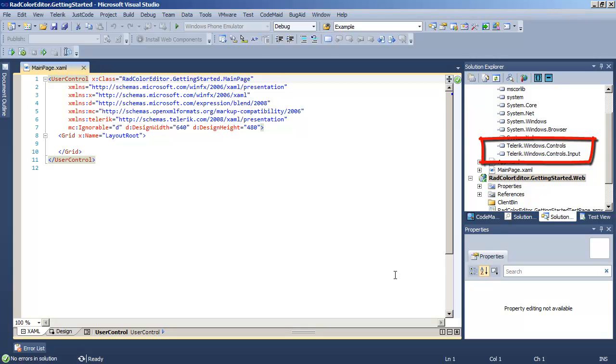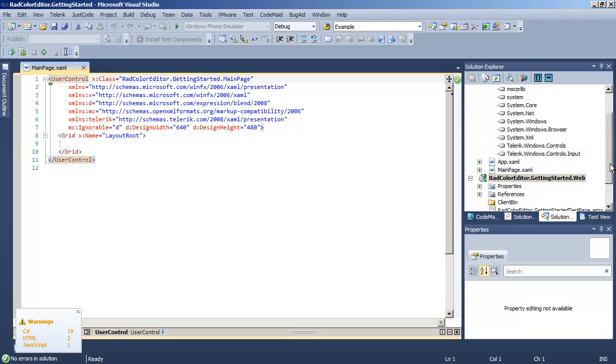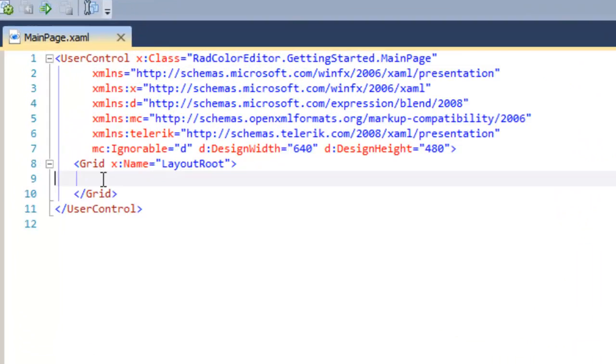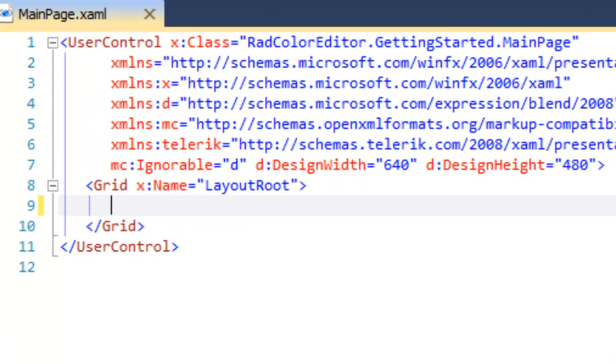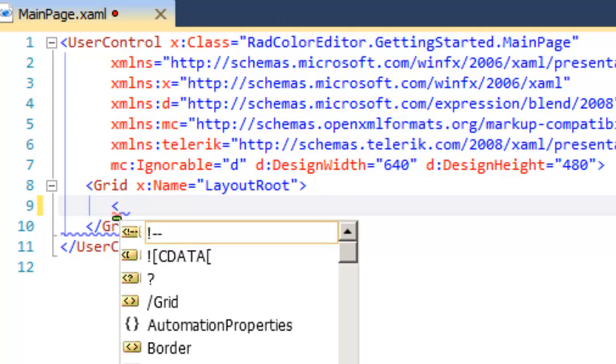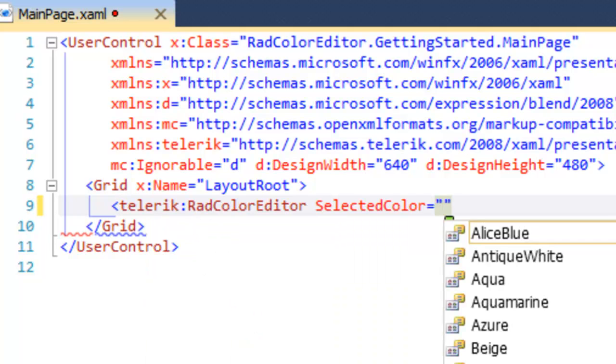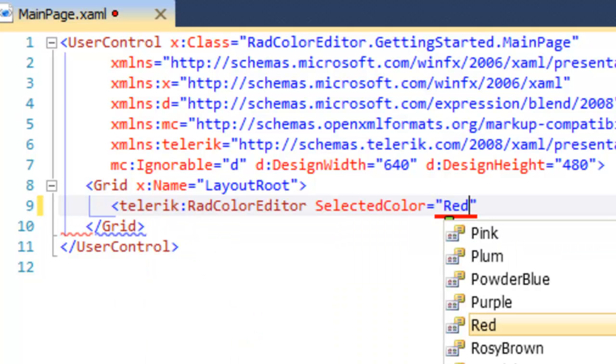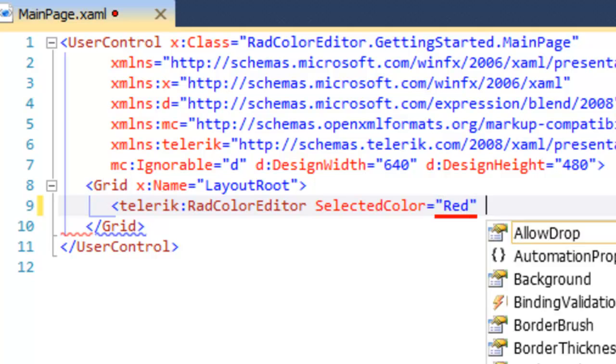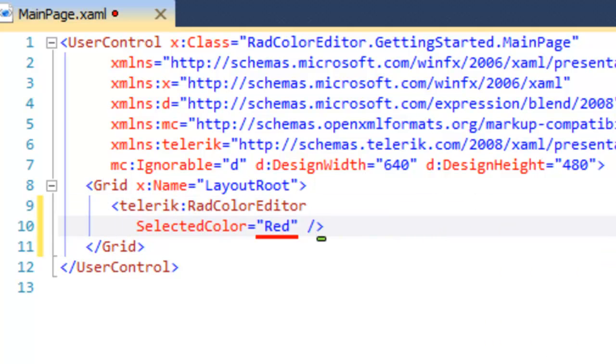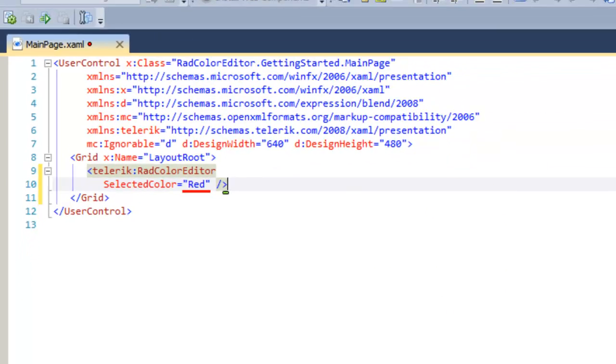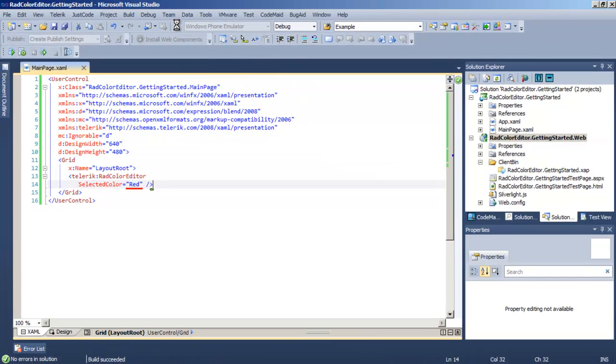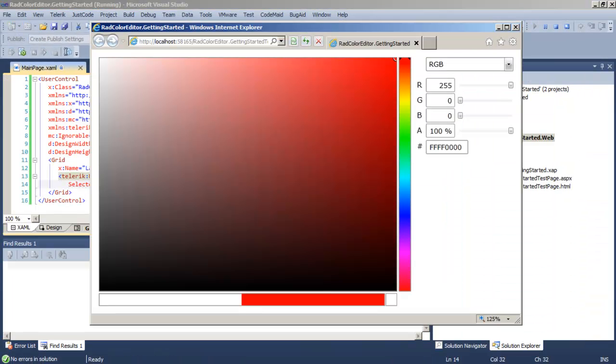And dependent on that, Telerik Windows Controls added automatically for us. Let's come over to the XAML and add a RAD Color Editor. We'll set its initial selected color to red and save that and run the application. That's all it takes to create a RAD Color Editor.